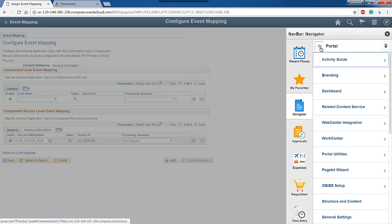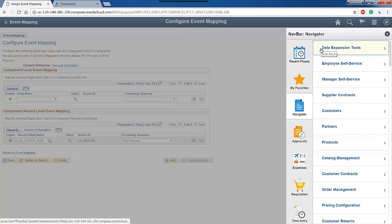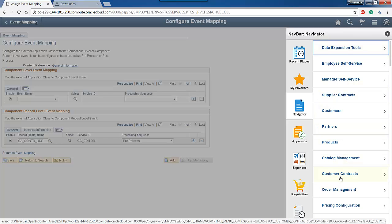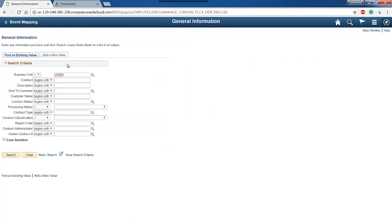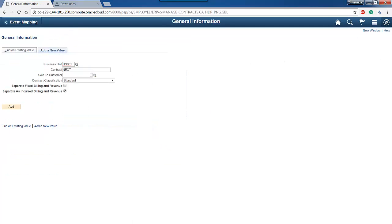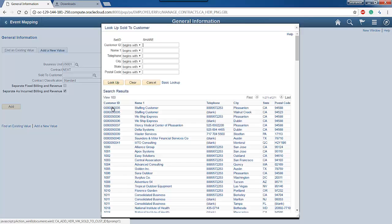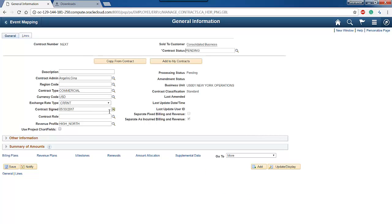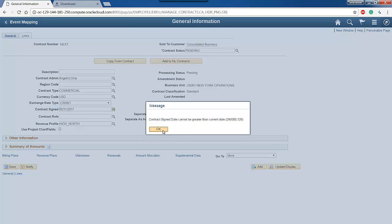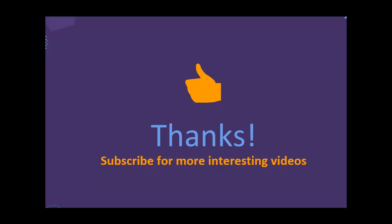Let's test it one last time. Bingo! It is working! Thank you so much for watching. Please subscribe and stay tuned for more interesting videos.